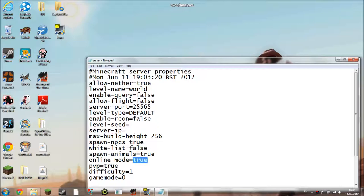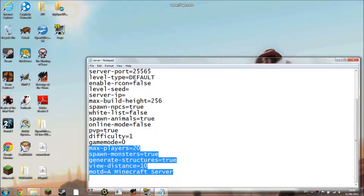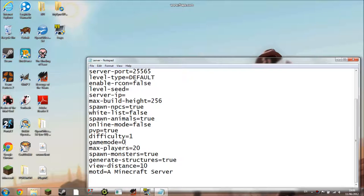Online mode you need to put to false if you haven't paid for Minecraft or you want to let people who haven't paid for Minecraft on your server. PVP is if you want to let people hurt each other. Difficulty is the difficulty of the server. I think one might be easy but I'm not sure. And in game mode you can change to one if you want everyone to be creative on the server.